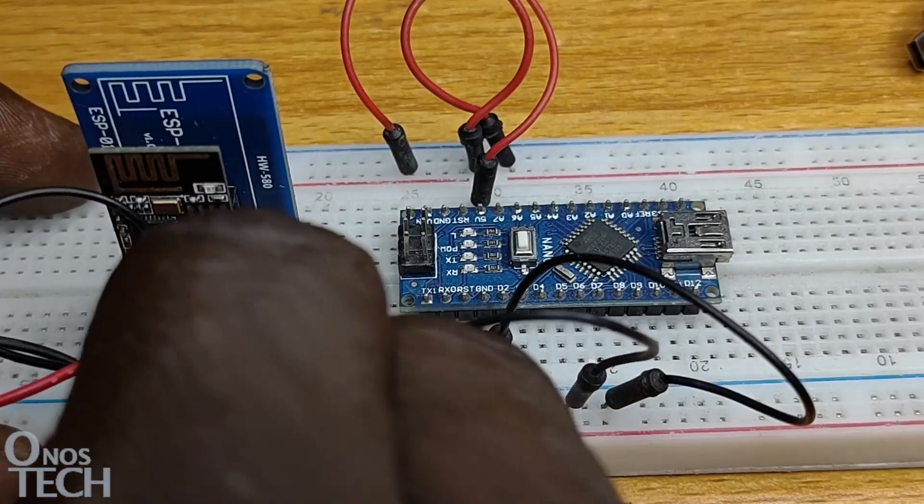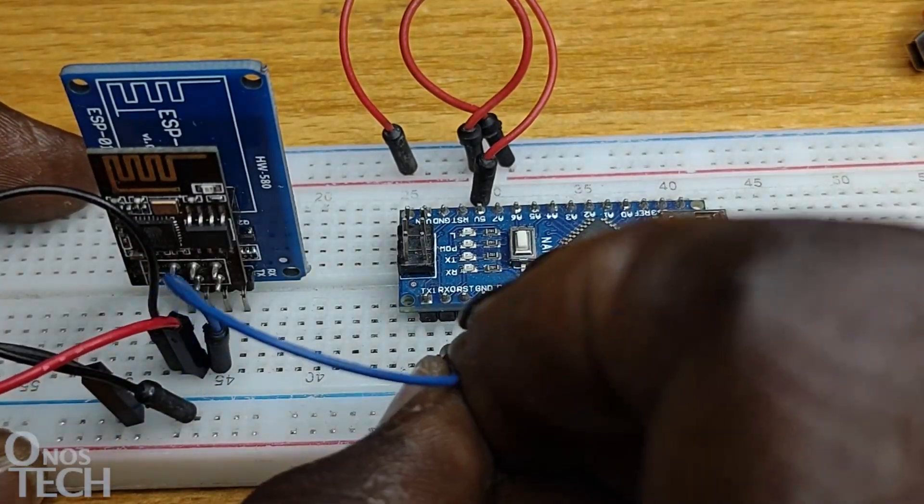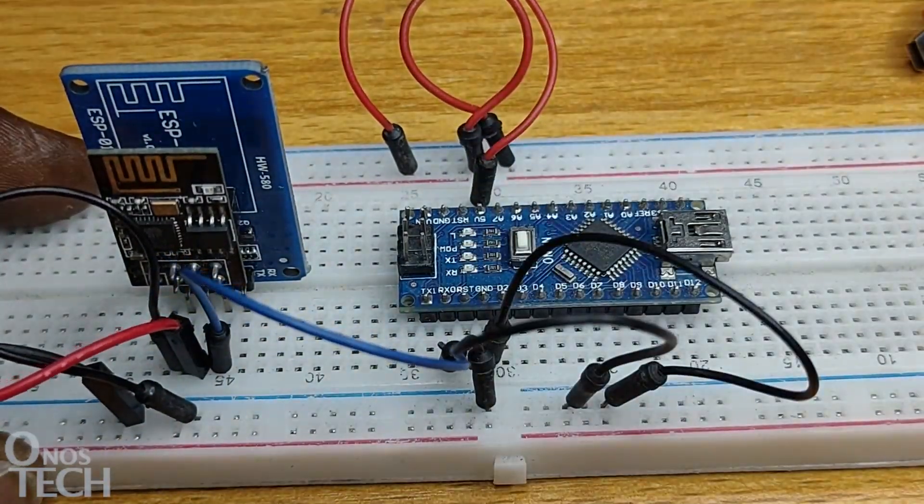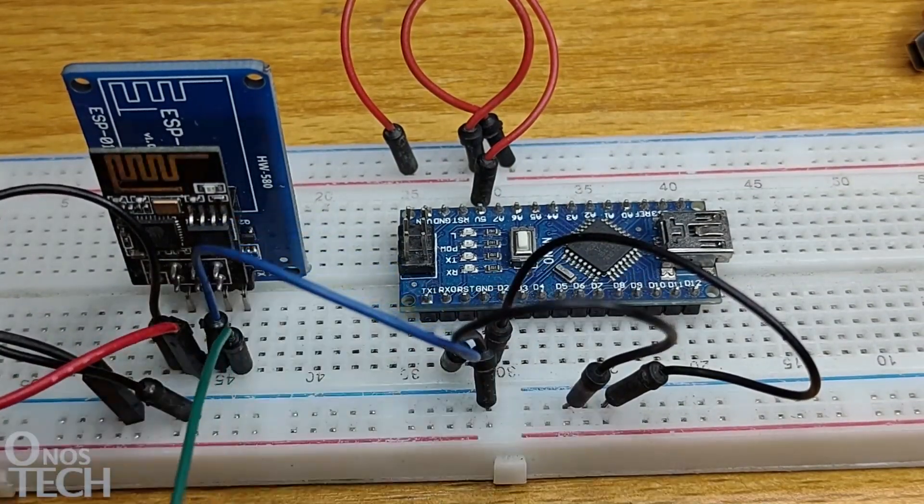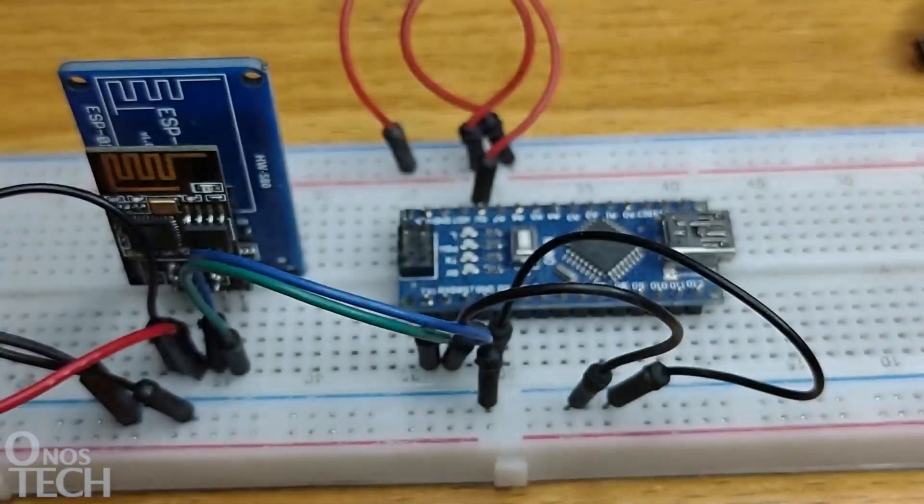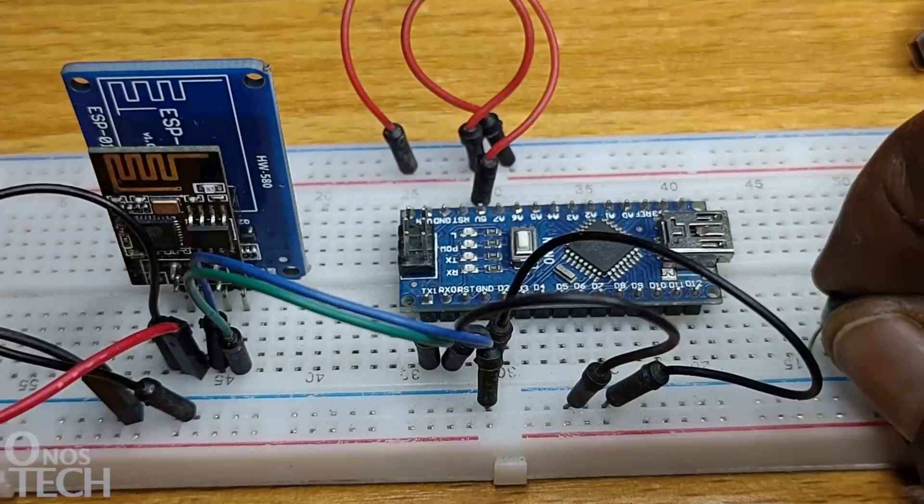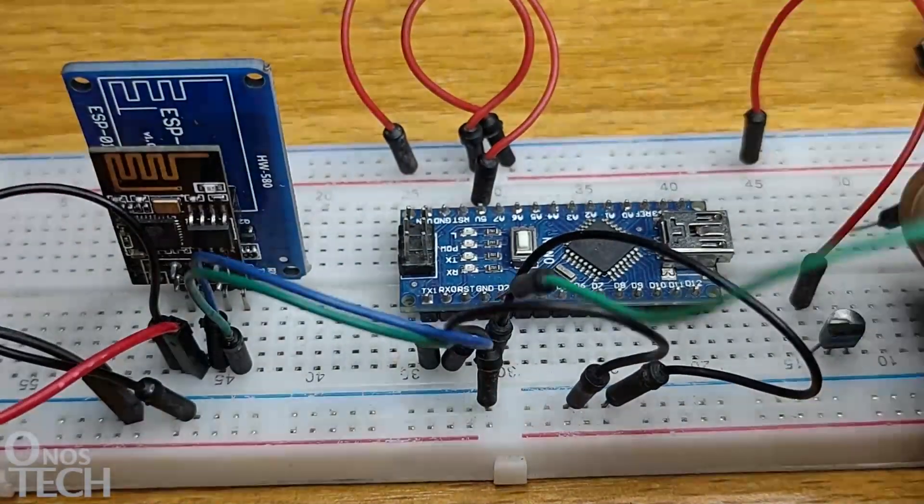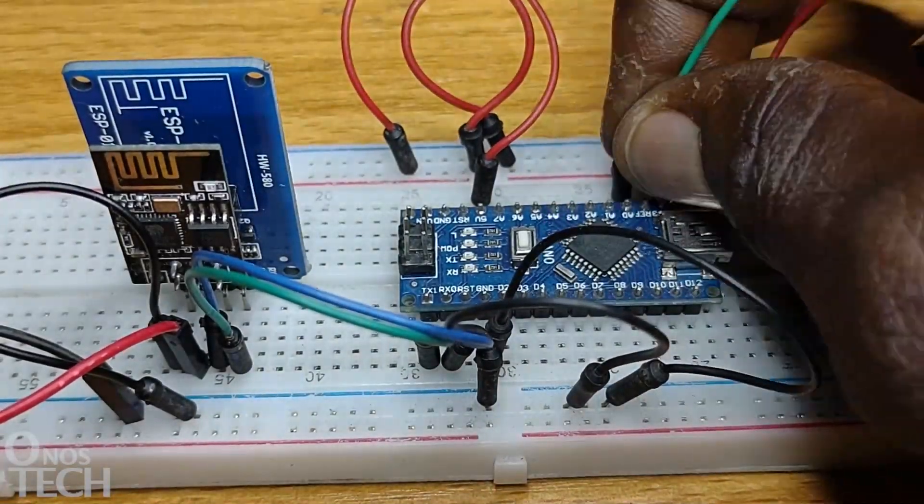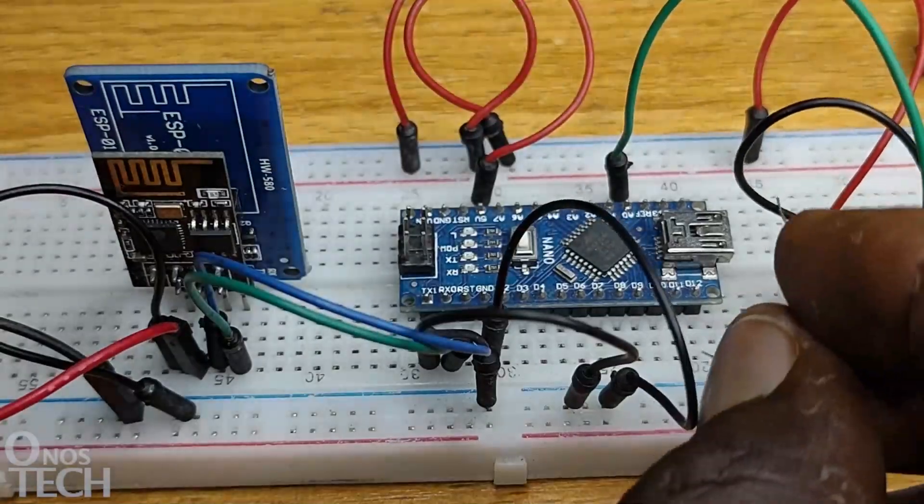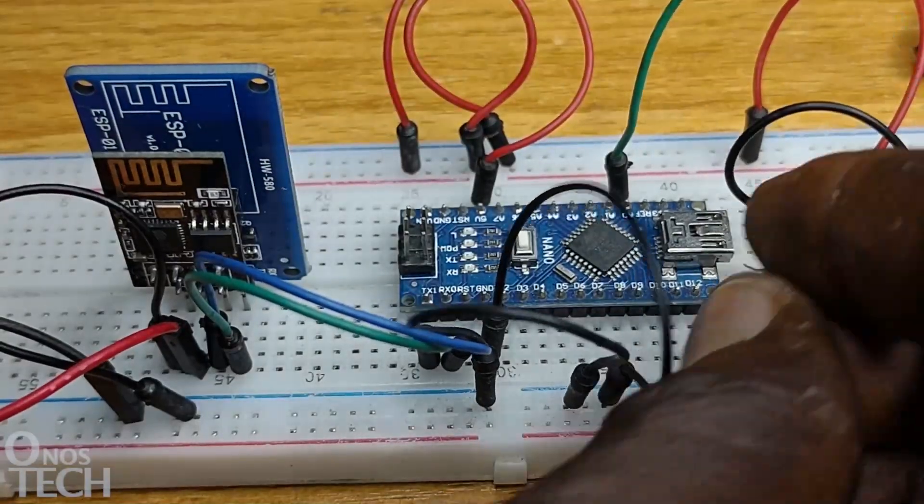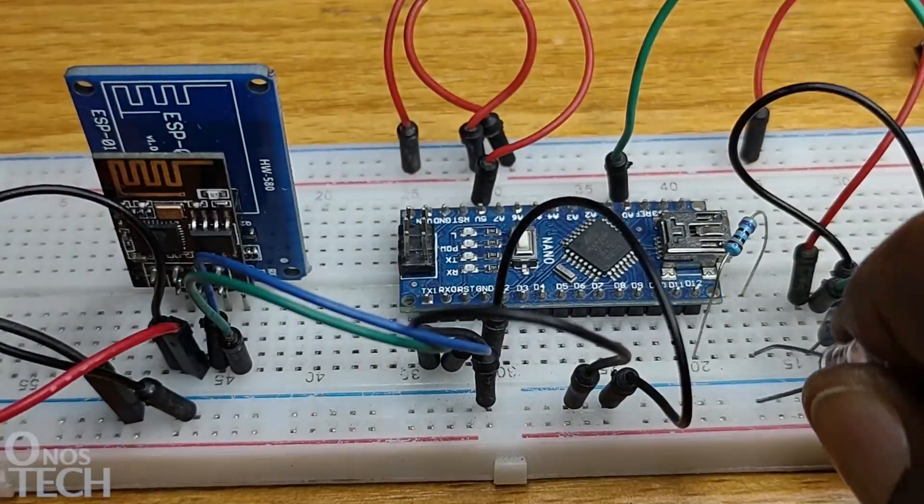The TXD pin of the module connects to the RX pin of the Nano, and its RXD pin to the TX pin of the Nano. Then we have an LM35 temperature sensor connected to pin A0, and an LED connected to pin D12.